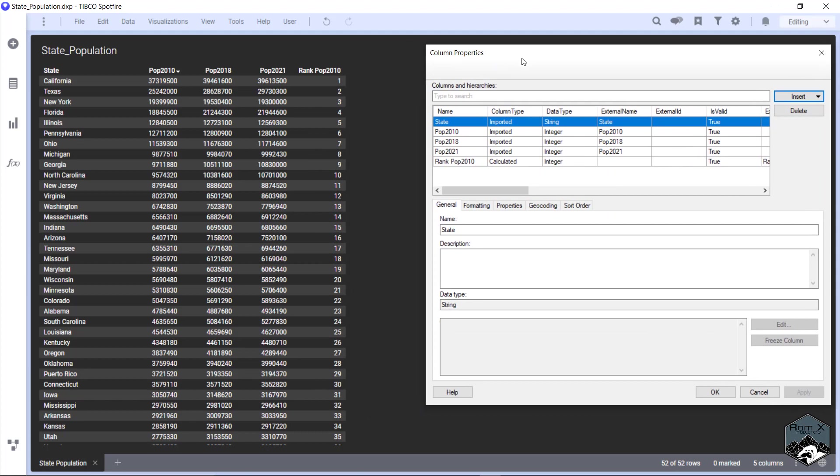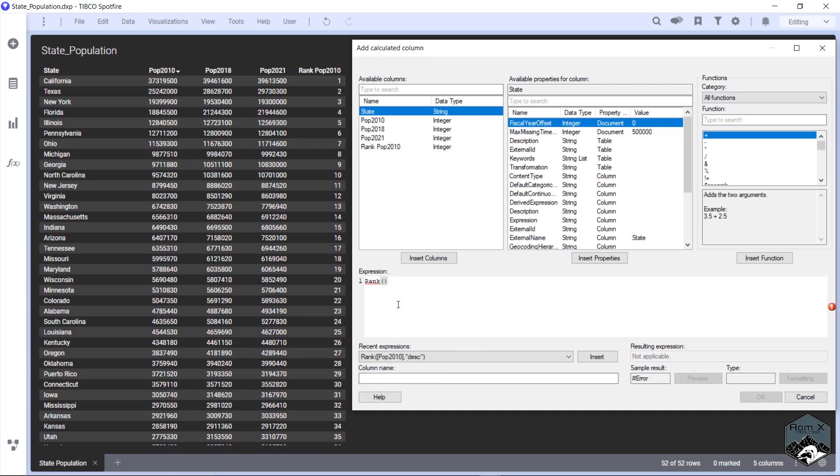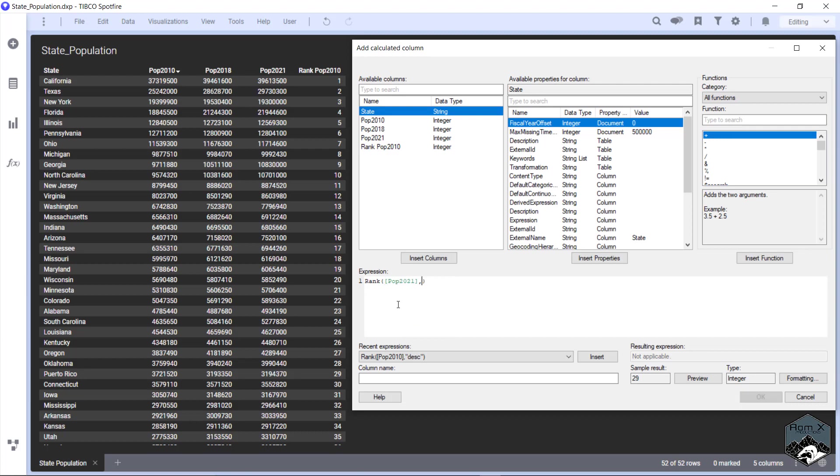So super simple. Now let's go to calculated column. We're going to do the same thing. We're going to type out rank hit tab. We're going to do population, let's say 2021. And now what we want to do is we want to find the least populated states in 2021.